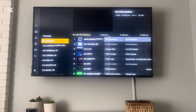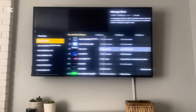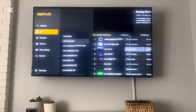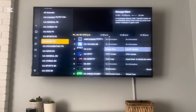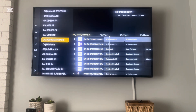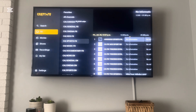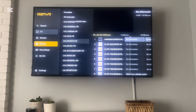Now everything is set up. You'll see your guide is starting to populate. TV is first and then you're going to have all your categories, then movies and shows. I hope that helps. Have a great day.